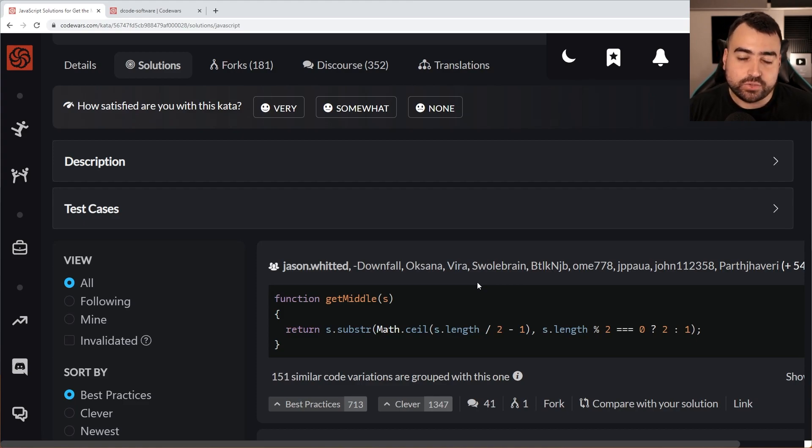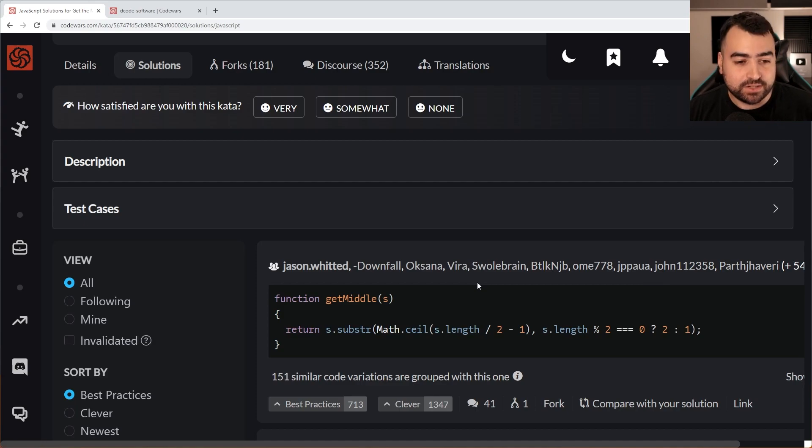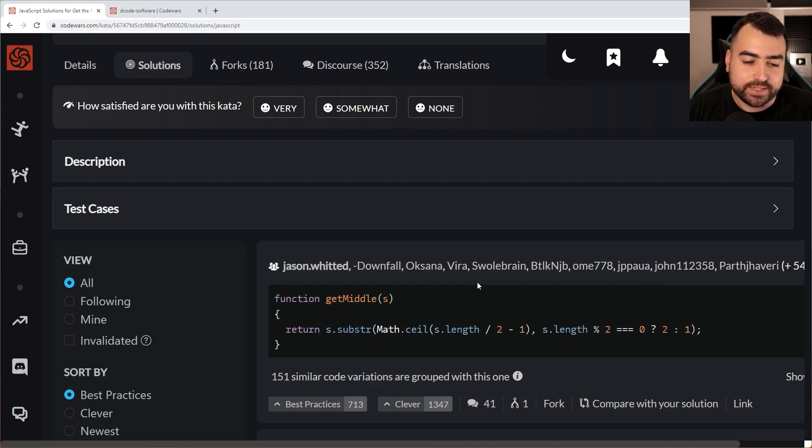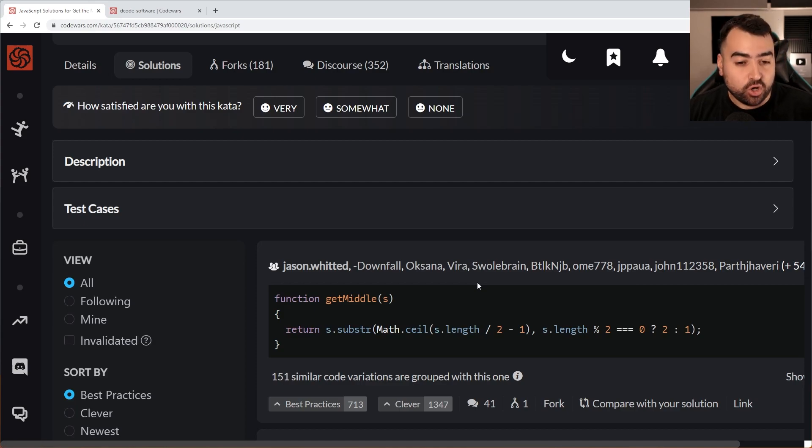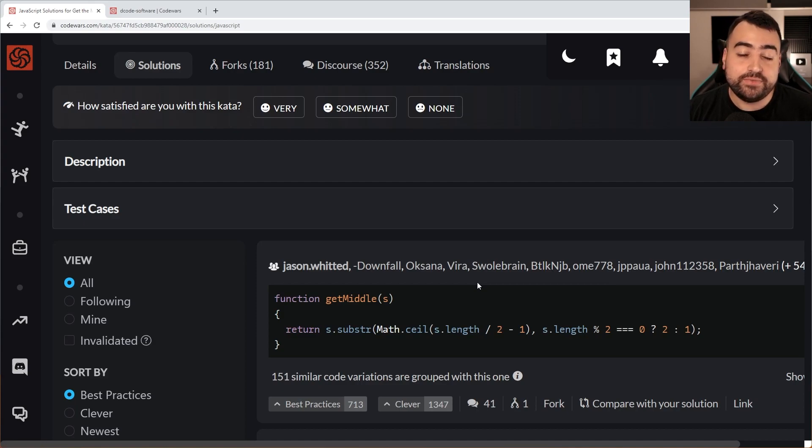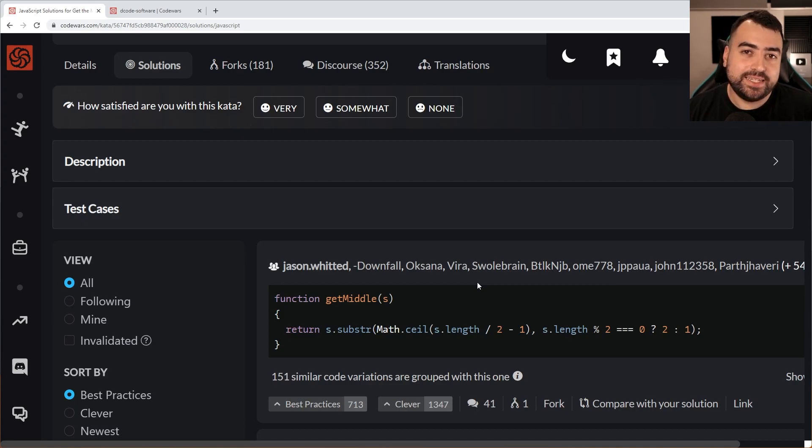I think we'll leave it there for tonight. I moved up from eight kyu to seven kyu, not a bad result. Hopefully next time we get a bit more challenging questions and we can spend a bit more time trying to think of the perfect solution for whatever it might be. So that's all for this video guys. Hope you enjoyed that one. If you did, make sure to drop a like and subscribe to the channel and I'll see you in the next video.